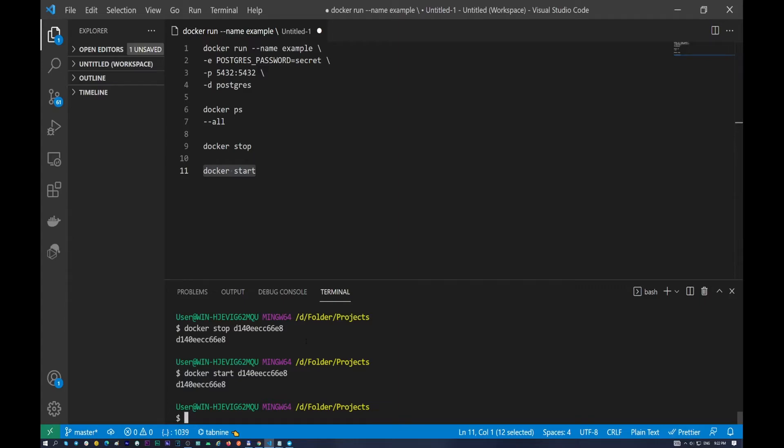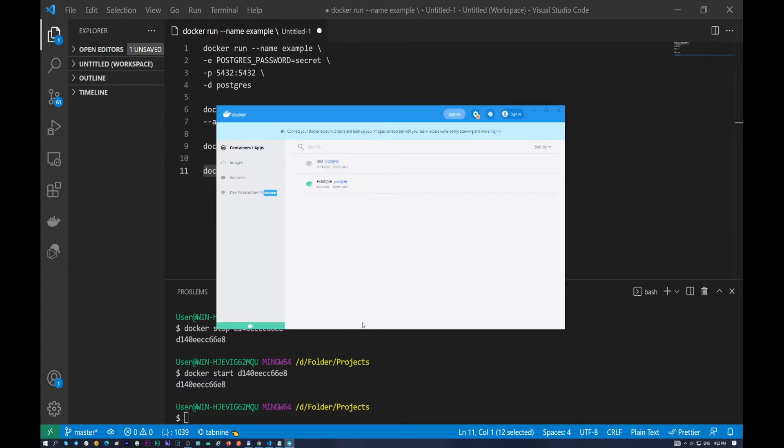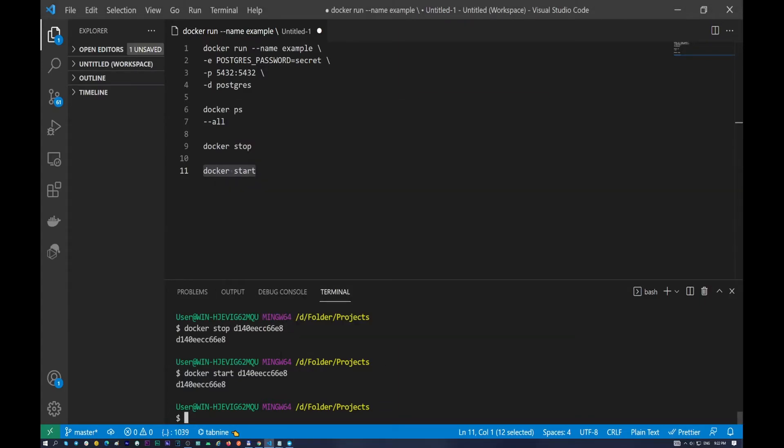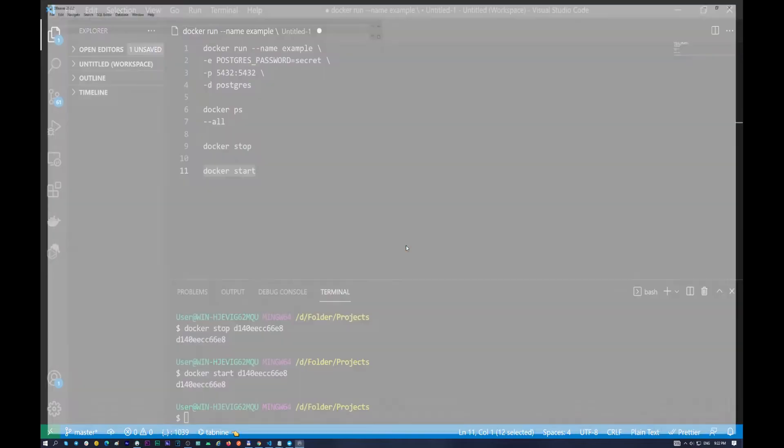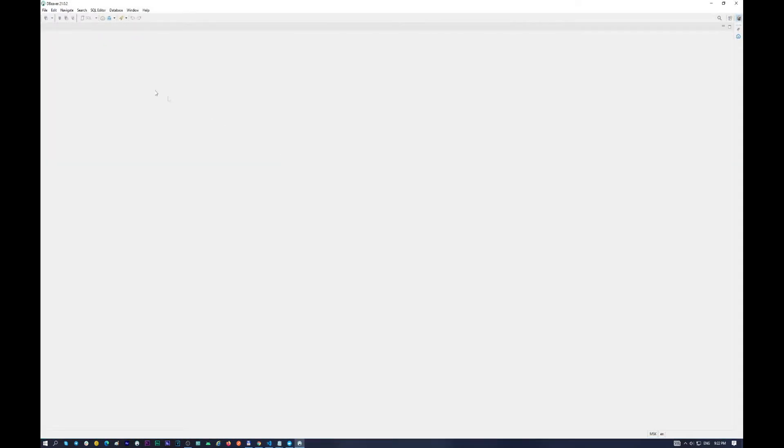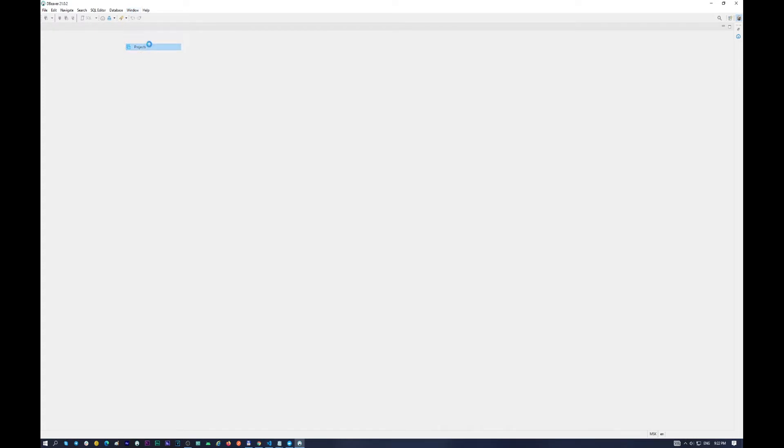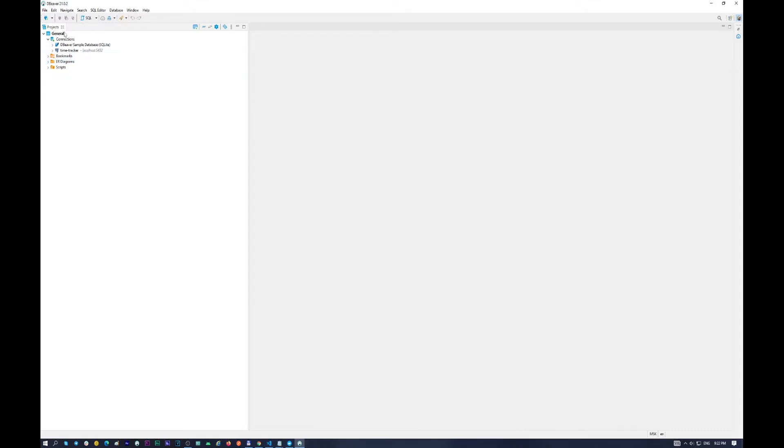So our container is running and it's time to use our DBeaver. So I have an icon of DBeaver here. I will start it. And now we have a blank page. So we need to go to Window, Projects, General and Connections.